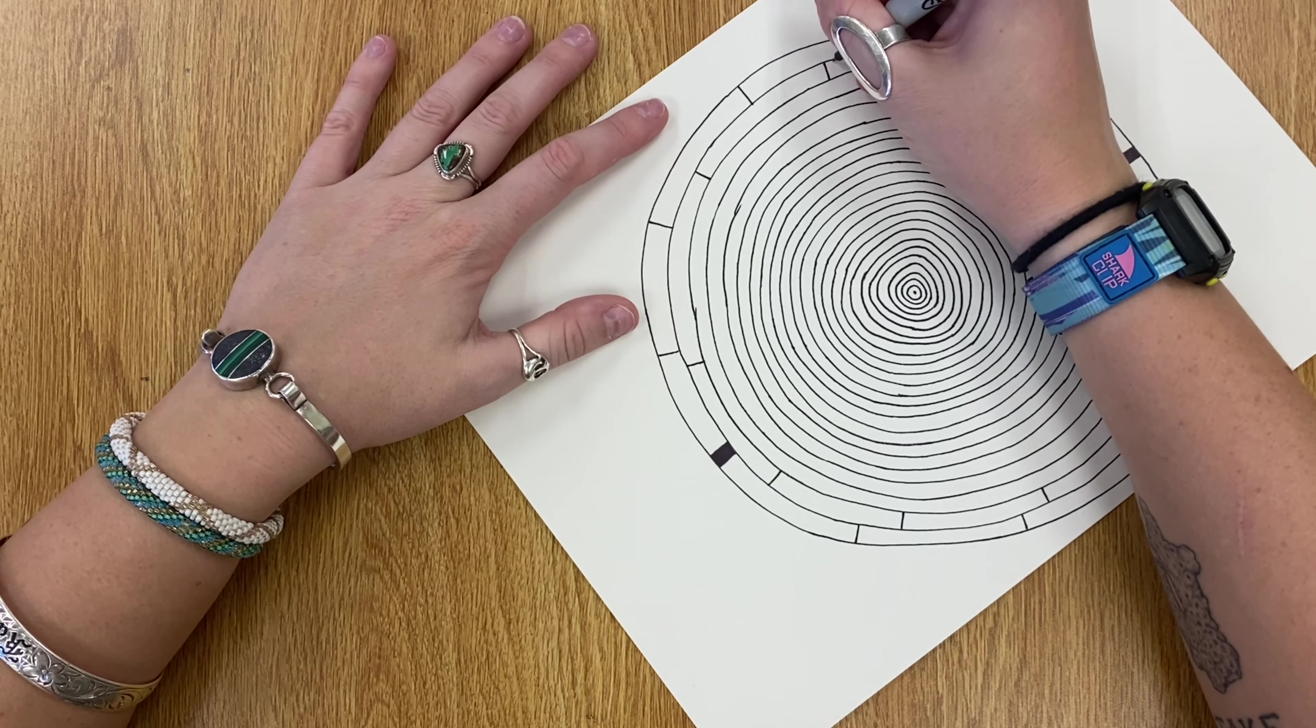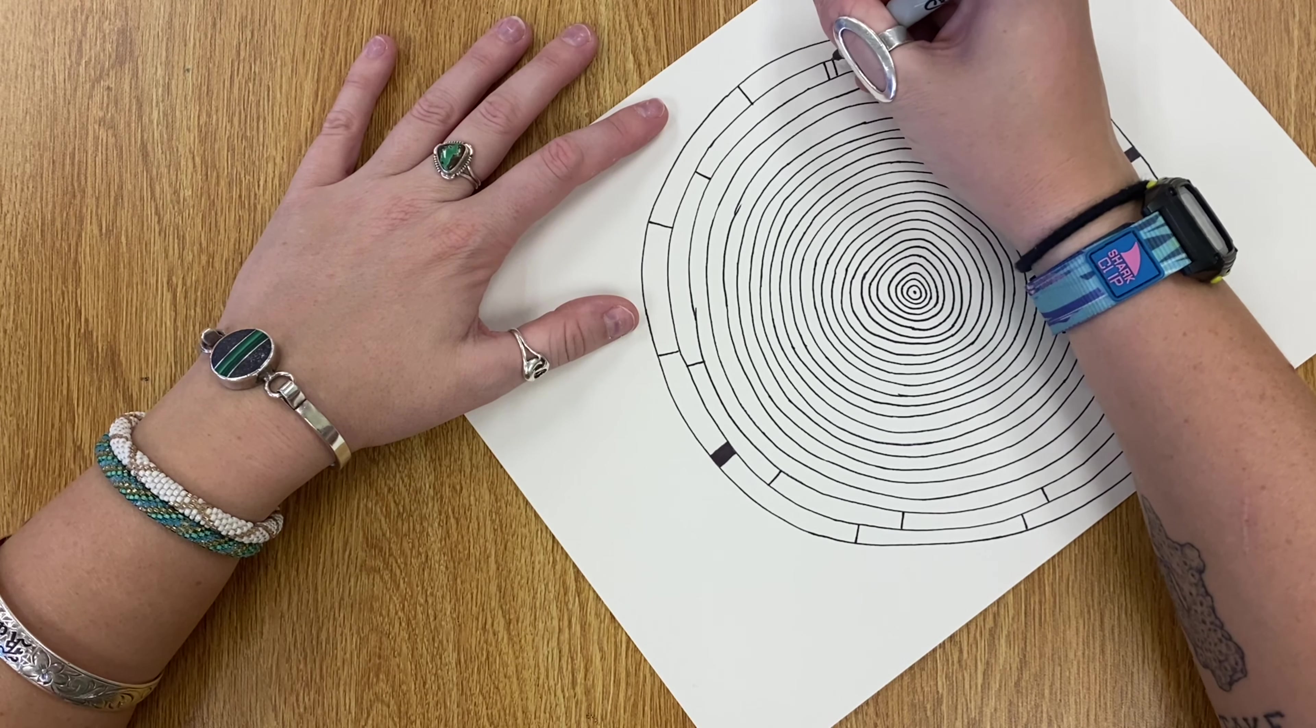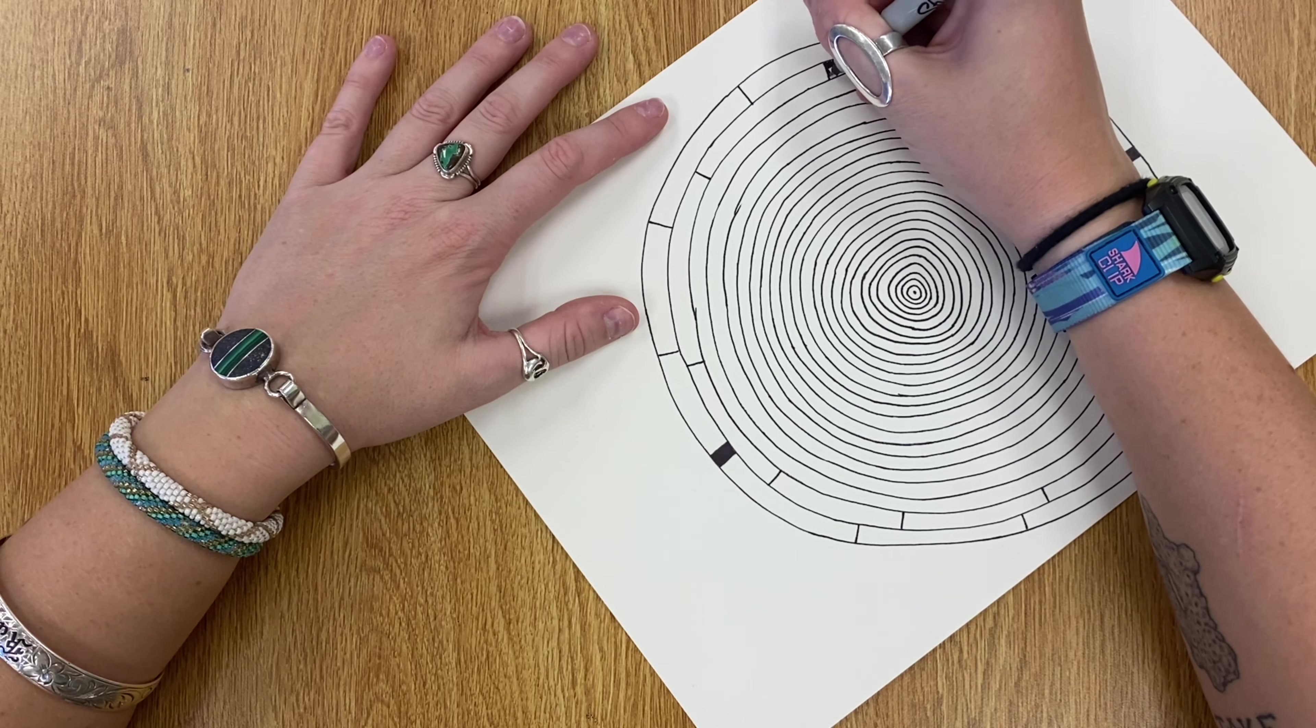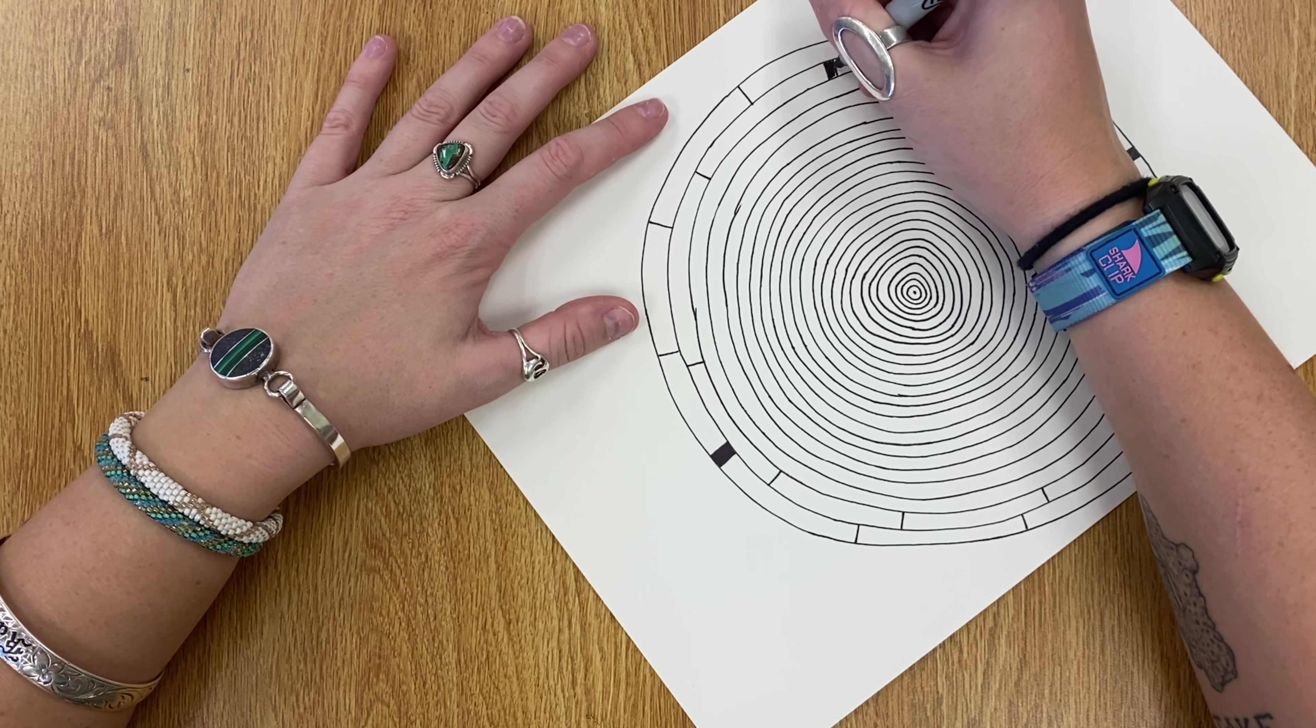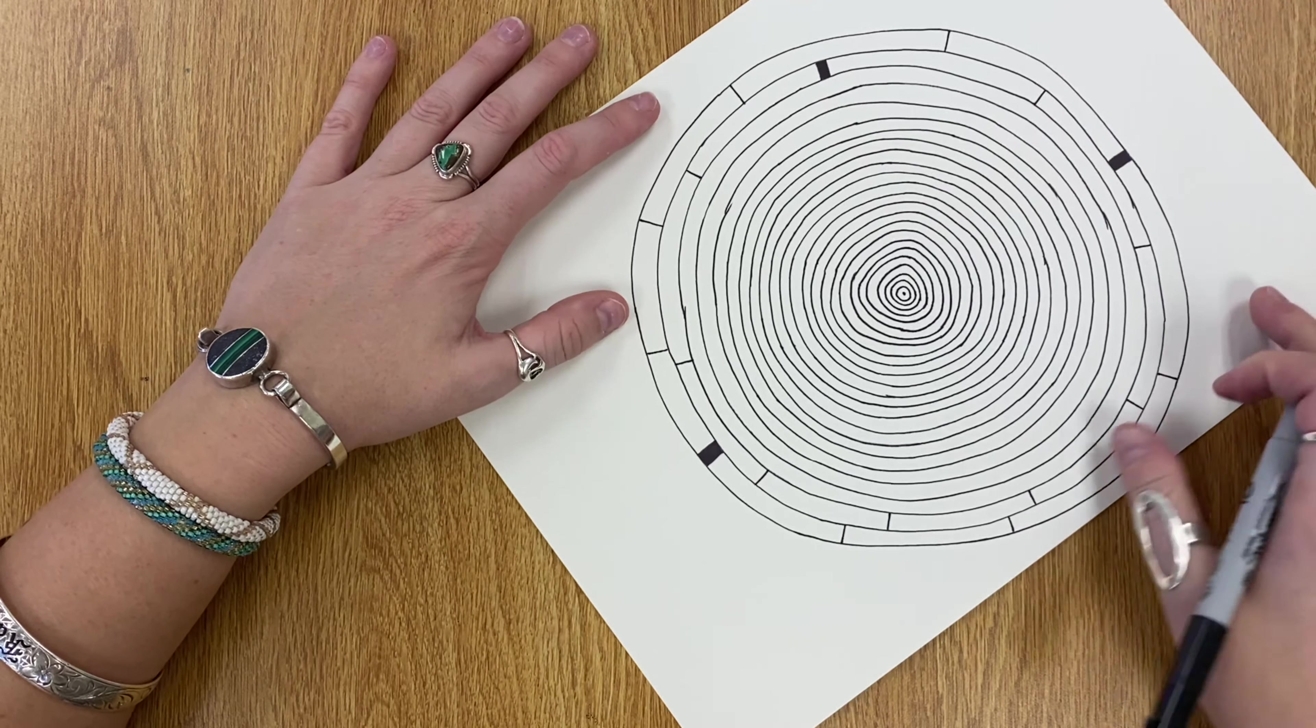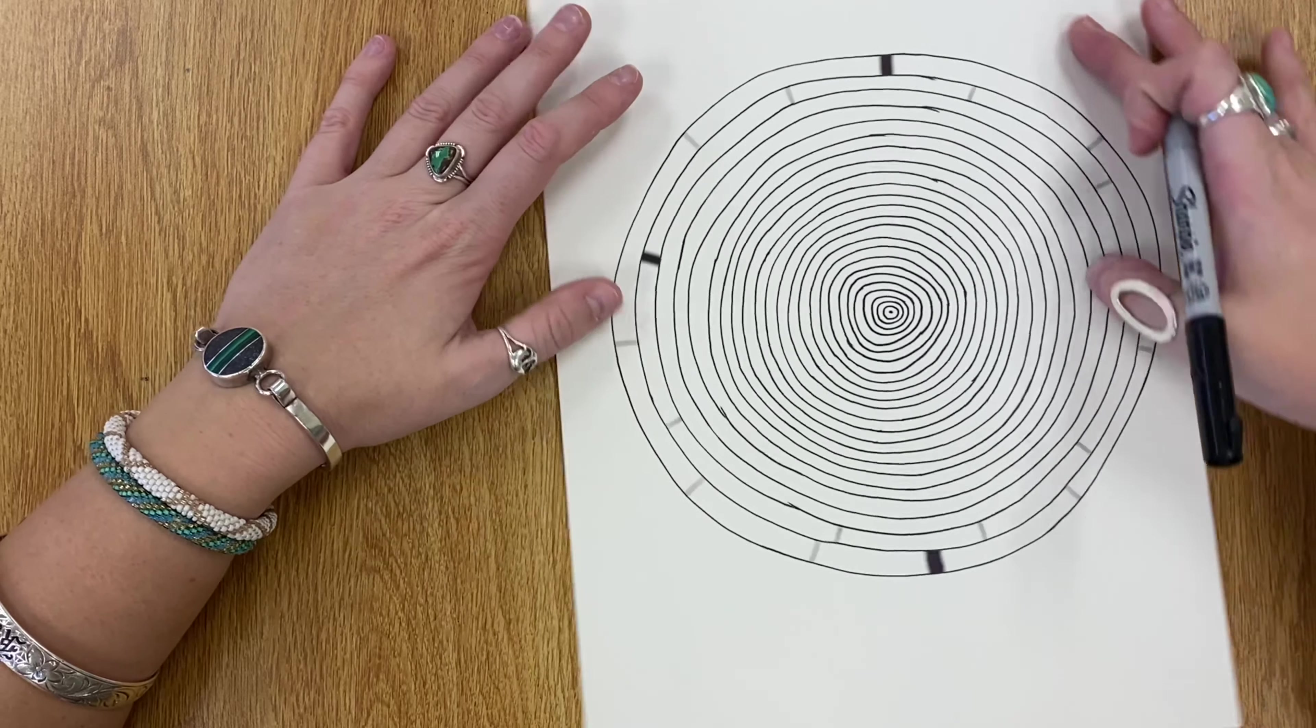On that second ring, you can do the same thing and add another line next to one to turn it into a little tiny rectangle or square.